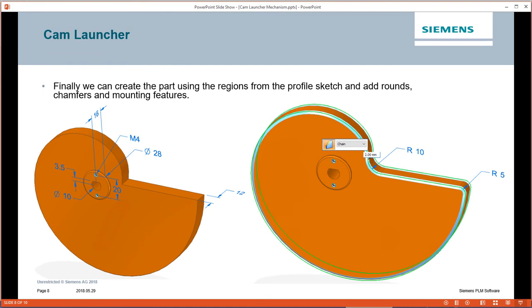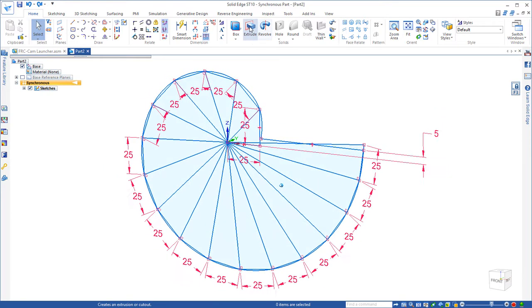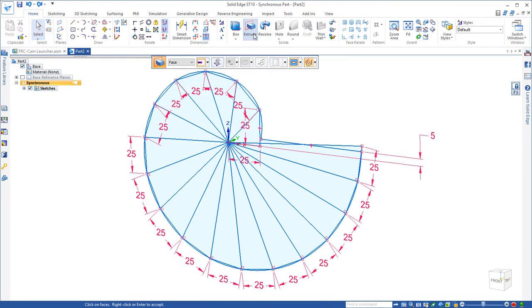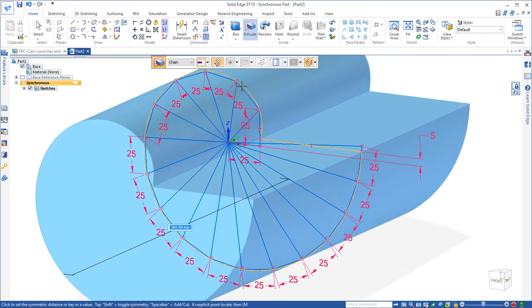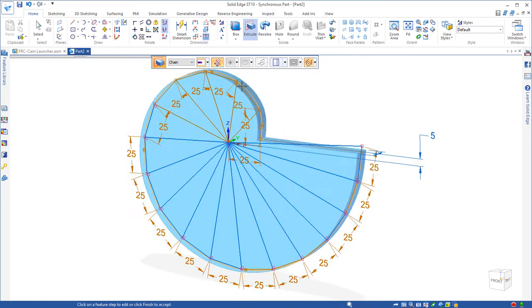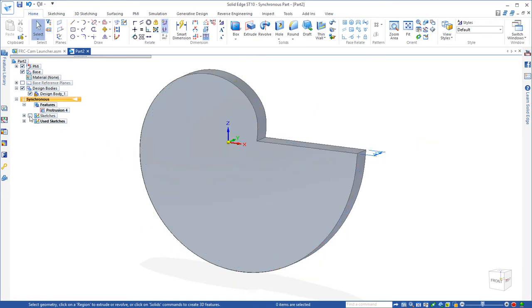Let's use the profile that we generated in the last exercise to create our 3D part. We're going to start by using the extrude command and the chain option to automatically select the curve and the horizontal line in one step. Using the shift key, we can go to a symmetric extent and extrude it 12 millimeters.